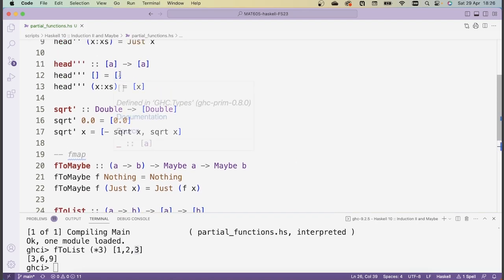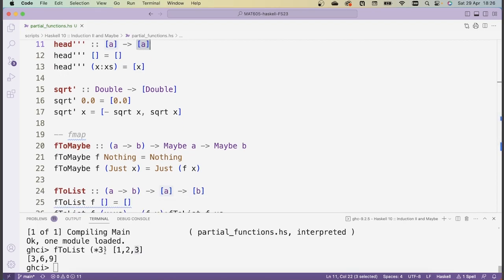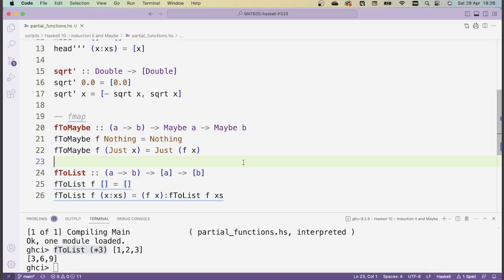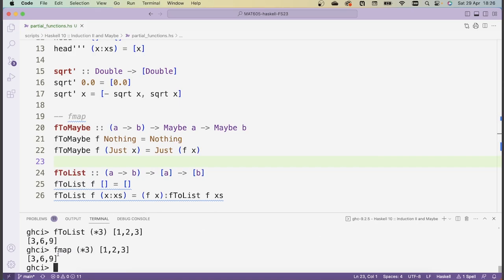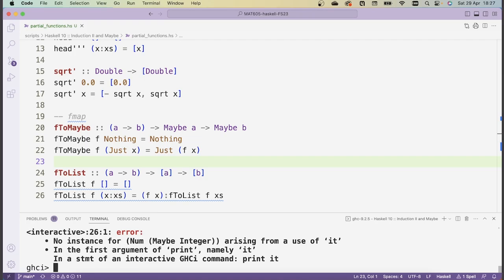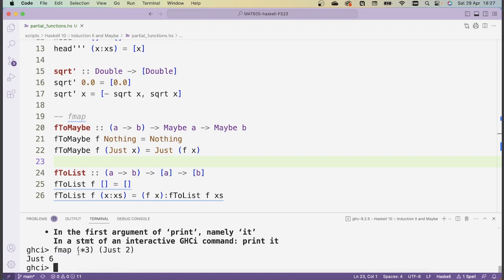If you ever want to do this on your own, you should just use fmap instead of writing these functions yourself. So fmap (*3) [1,2,3] does exactly the same thing. fmap is the standard method that exists for all types of type class Functor, and list is one of those, as is Maybe. So I can also do fmap (*3) (Just 2) and I get Just 6. So fmap works on anything that is of type class Functor, including Maybe and lists.